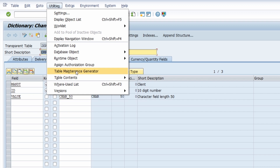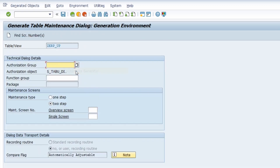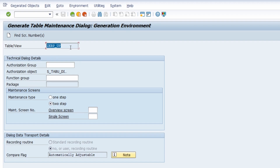With 'Utilities' and 'Table Maintenance Generator' you have the ability to enter the needed information for your maintenance view. We go into the Table Maintenance Generator. Under 'Technical Dialogue Details' you have to enter the required information, and the ID of our table has already been taken over.